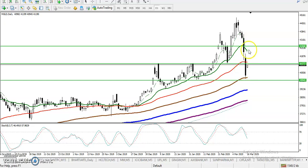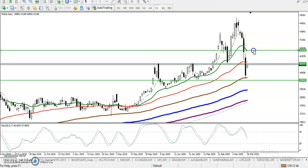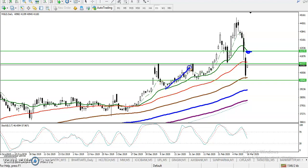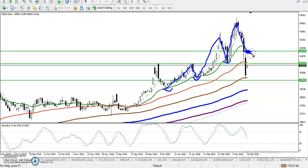If price breaks this level, the next resistance line is the 20 moving average. I've drawn exactly — the R10 line is near the 20 moving average. This is important because price has been bouncing from the 20 moving average. Previously it was acting as support, but now it is acting as resistance in this area. If price breaks this level, we are looking for a buy.